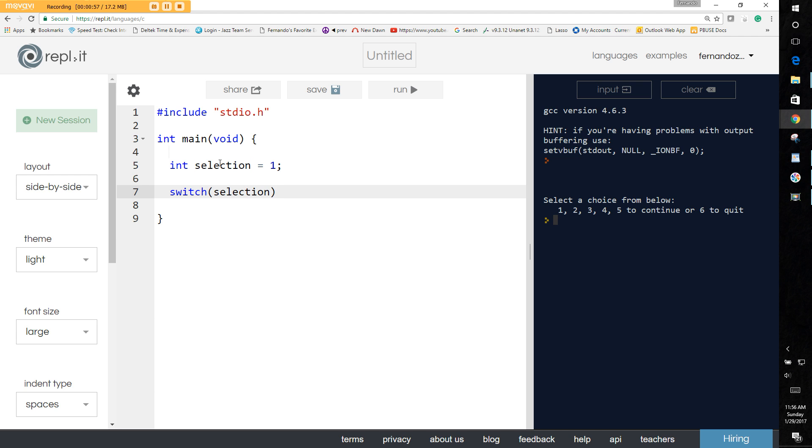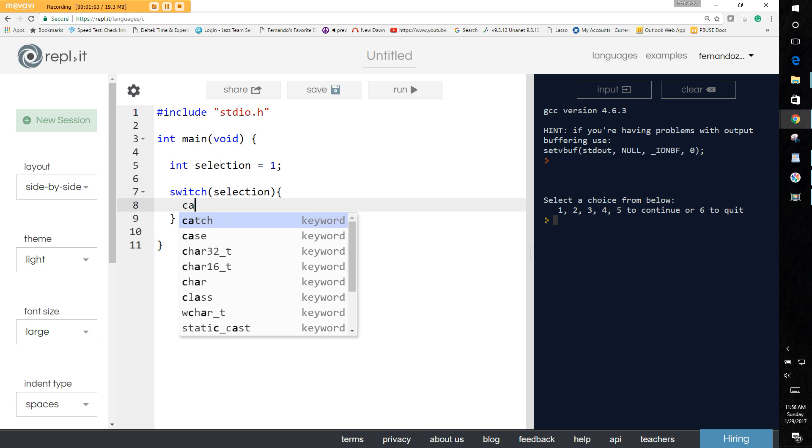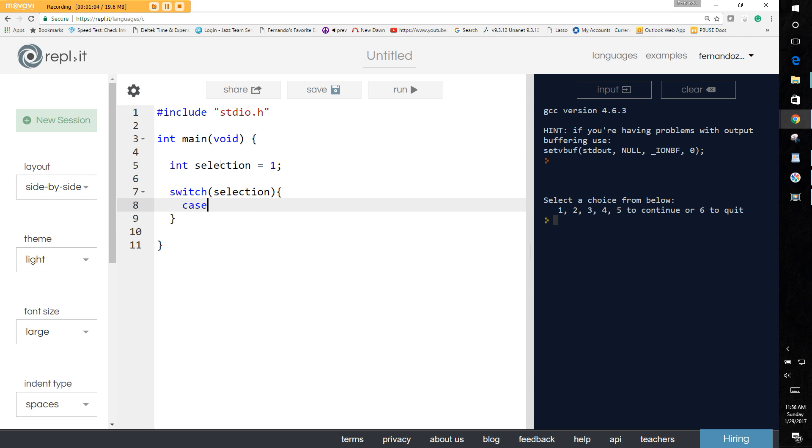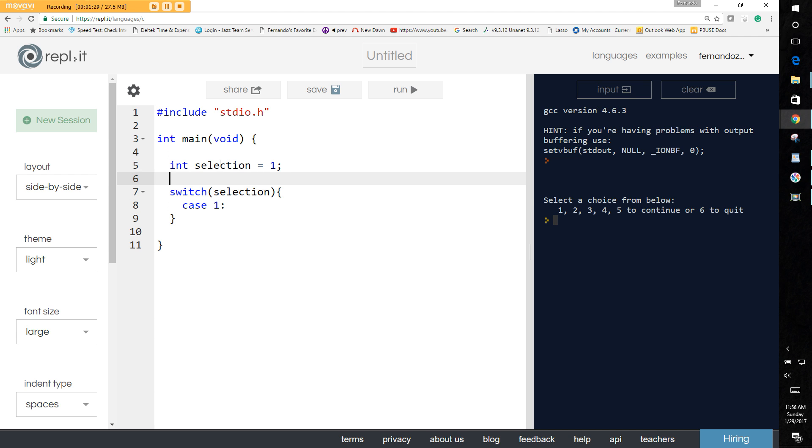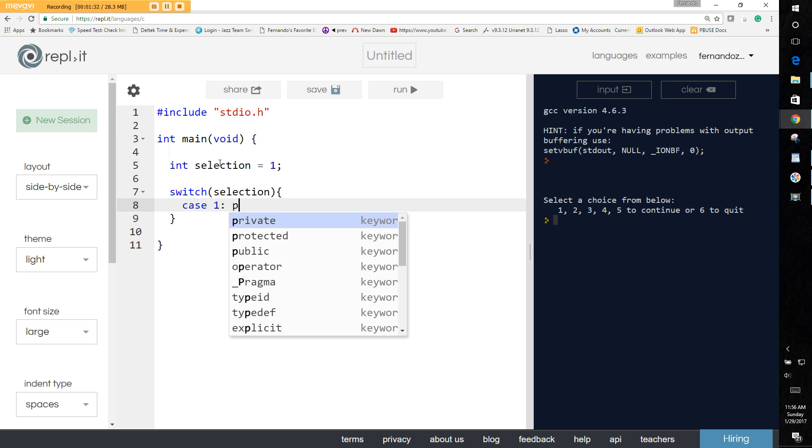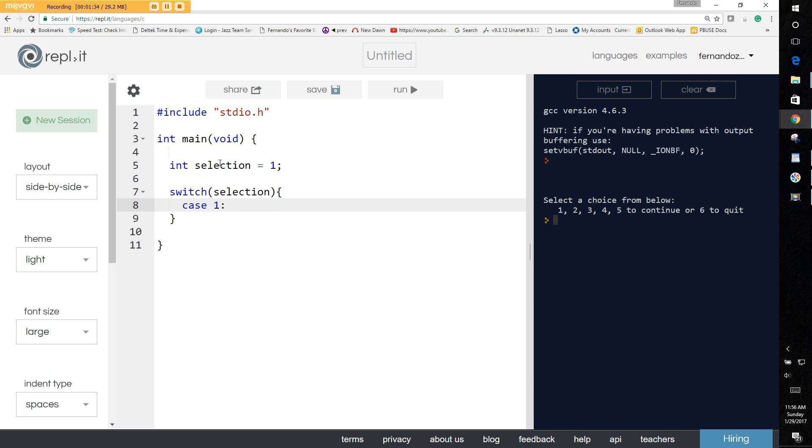Then you give it its body just like everything else and use the keyword case and whatever cases you may have. You may have case two, for example, or case one or case zero. Whatever the case, it has to be an integer. It can't be a string, it can't be anything else, it has to be an integer. Let's say for example that we have case one and we have an actual execution statement.